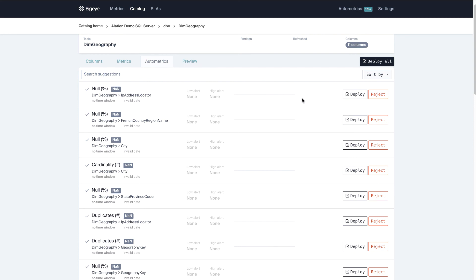So now it's going to help me expedite and making sure going forward that the data quality is within the parameters that we want through some automation. That is powerful.